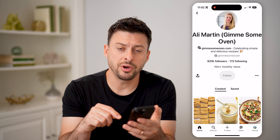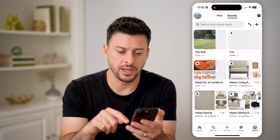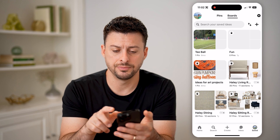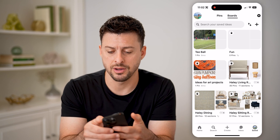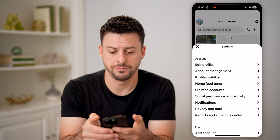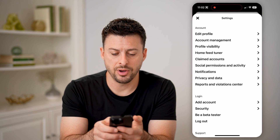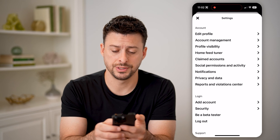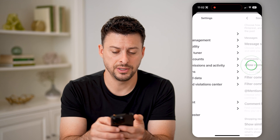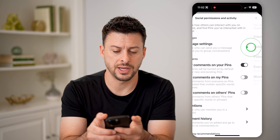If you tap on Saved at the bottom right — the profile icon — and then the gear icon at the top right, let's tap on Social Permissions and Activity, and then Message Settings.